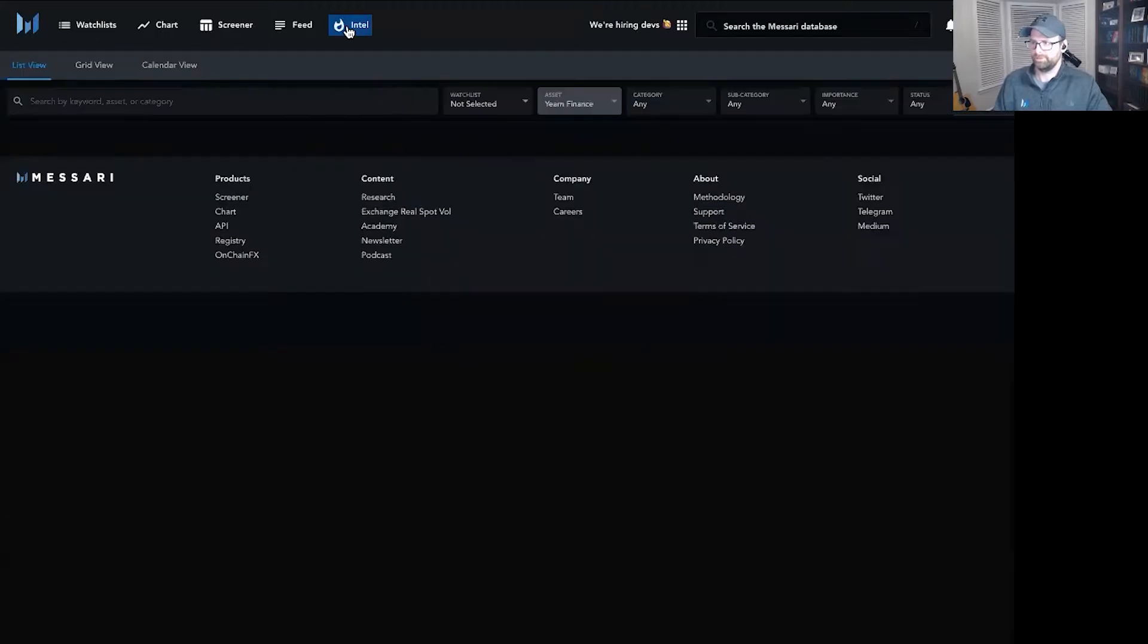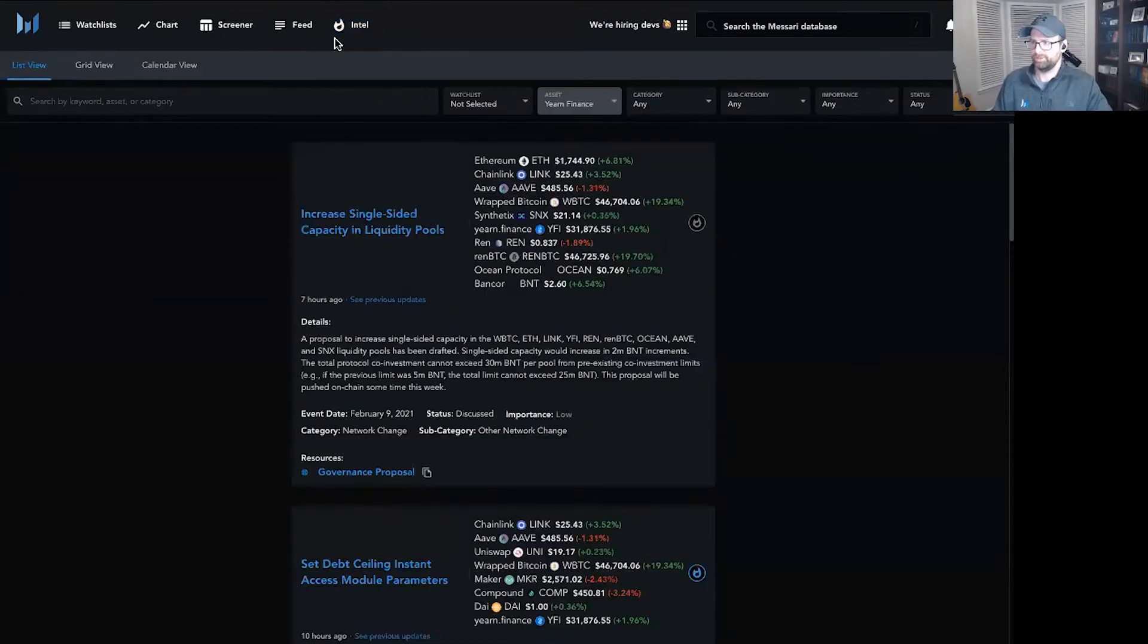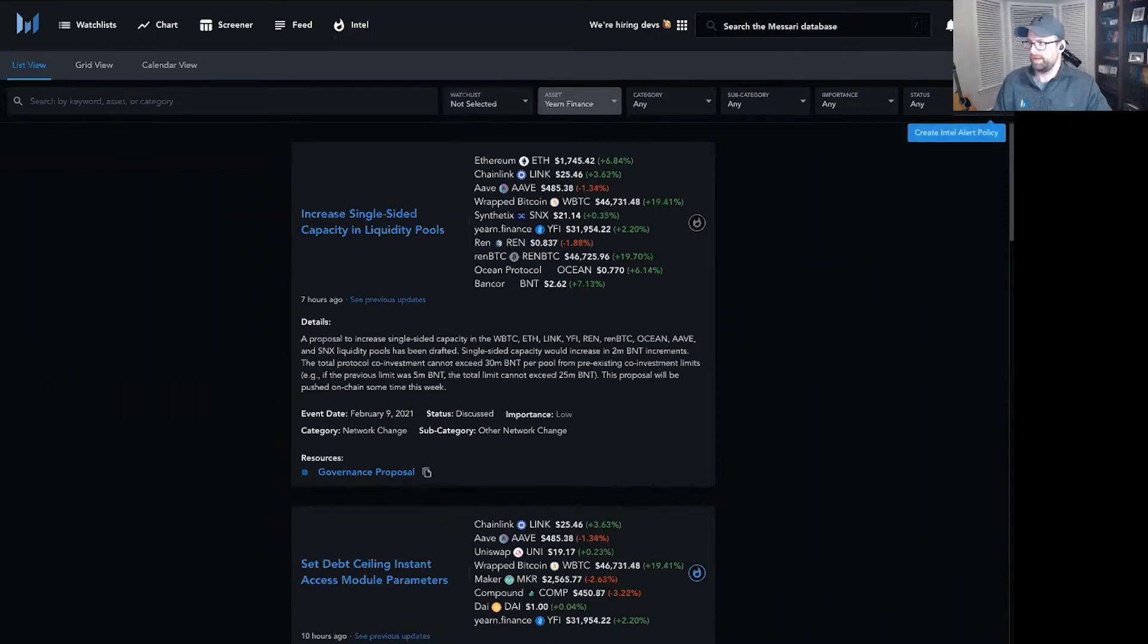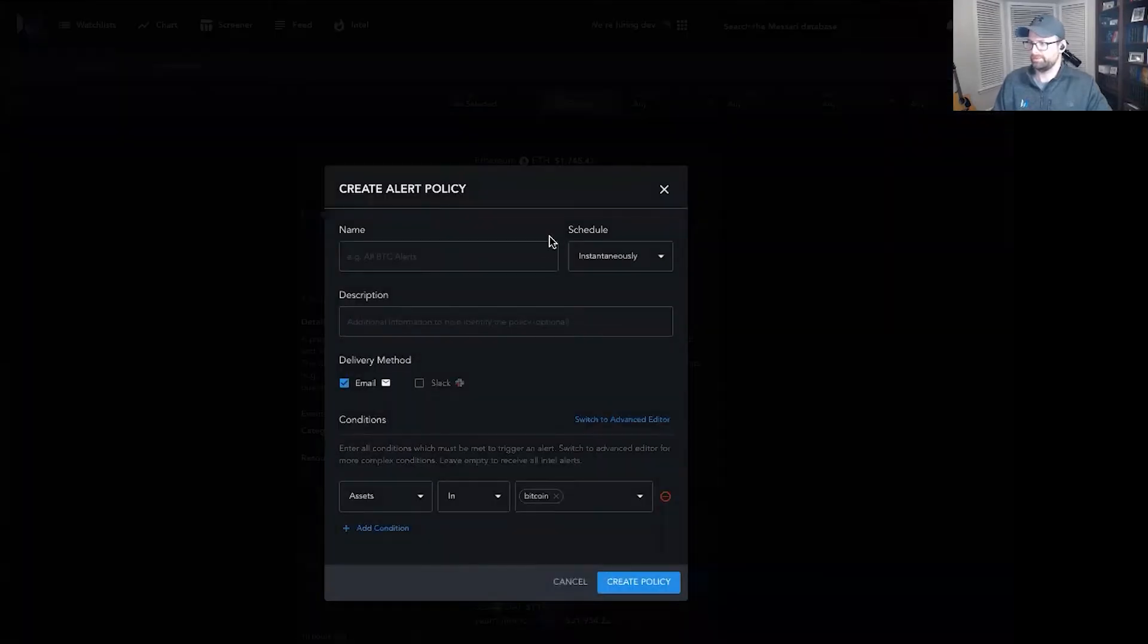First thing first, click into the Intel product. If you don't know how to use the web application, take a look at the previous video. For right now, though, I'm going to create my first policy.